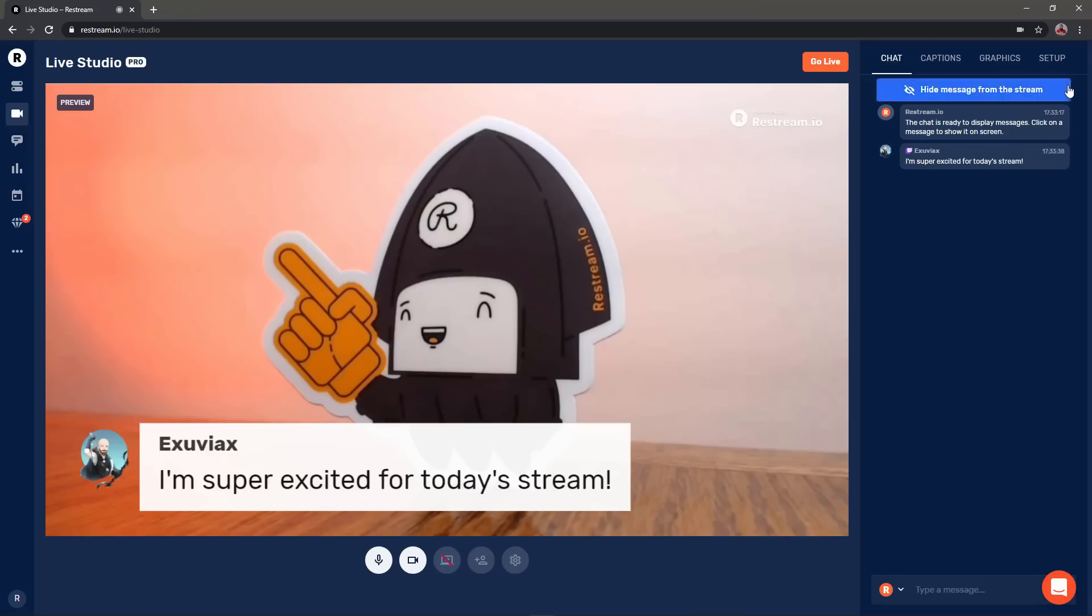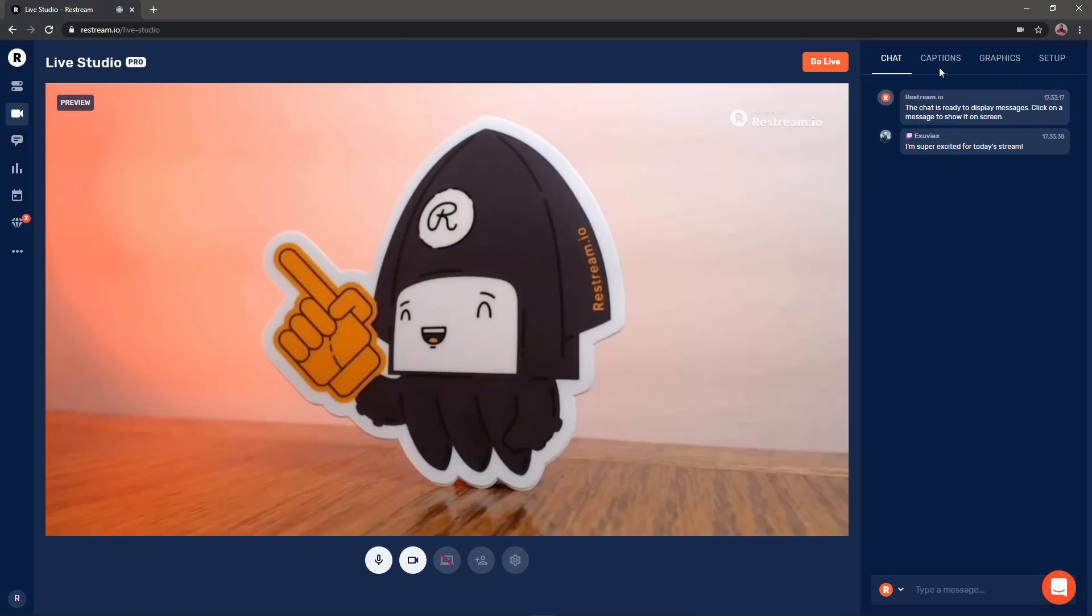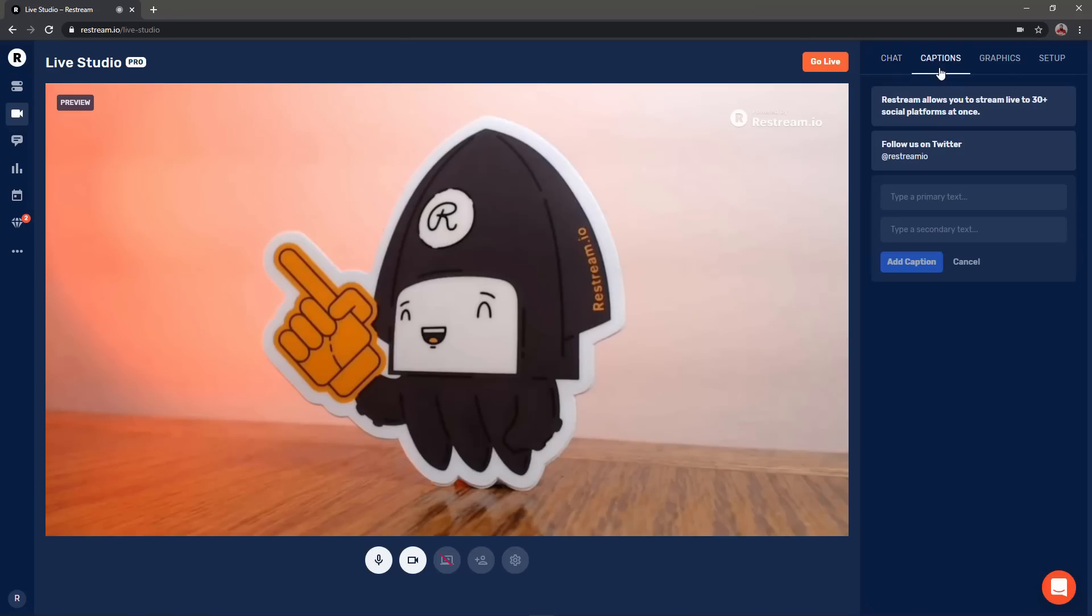You can also quickly add attention grabbing captions to your stream such as a call to action for your viewers to follow you on social platforms.